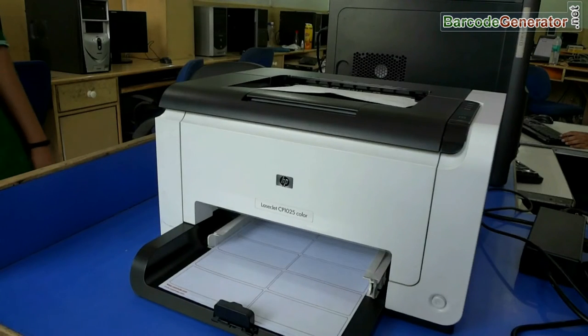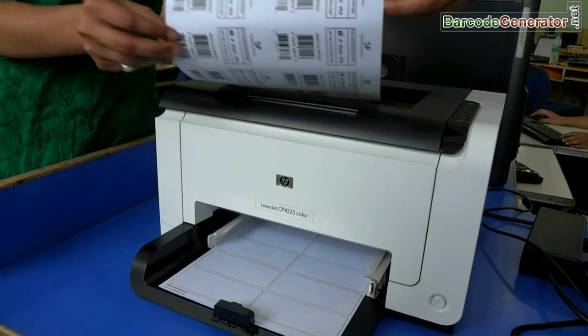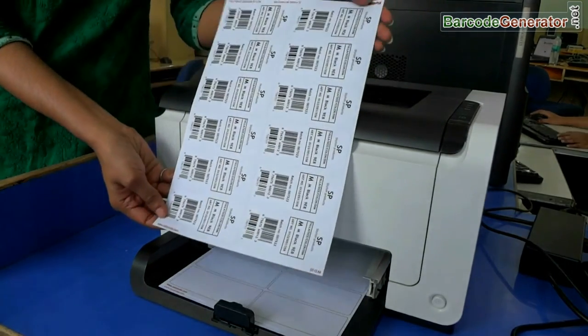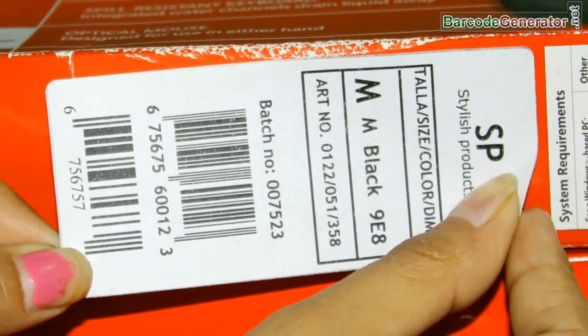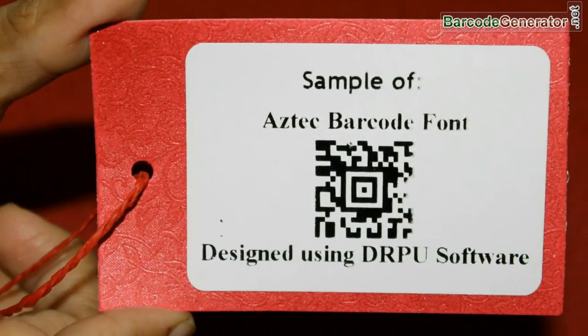Here your labels are printing. Barcode labels are ready to use.